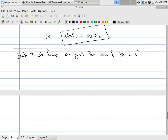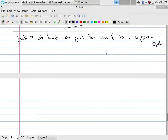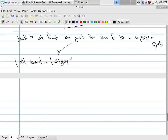Back to the example: at least one girl for a team of ten, chosen from eleven guys and five girls. I want to count the ways to select at least one girl for a team of ten, using two techniques. One technique is to say this equals all teams minus all-guy teams.